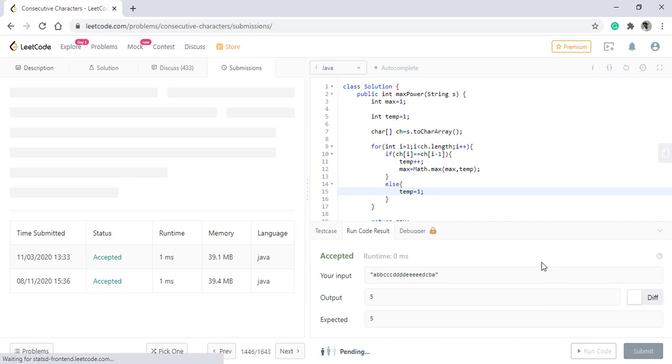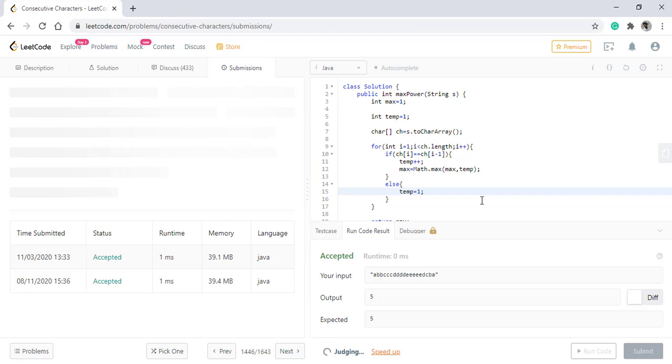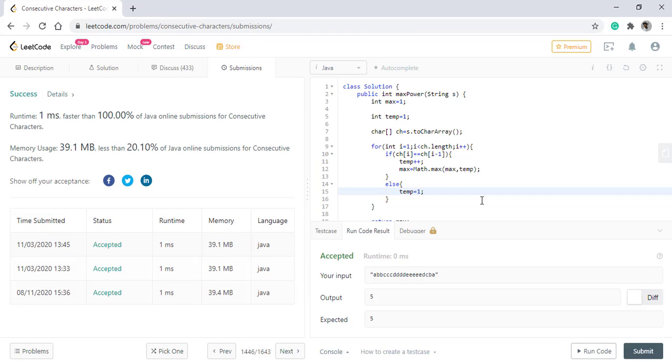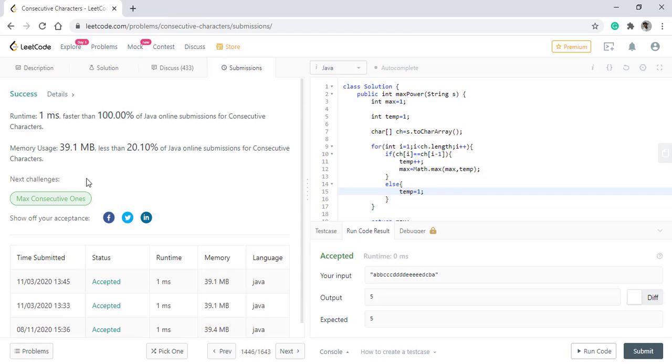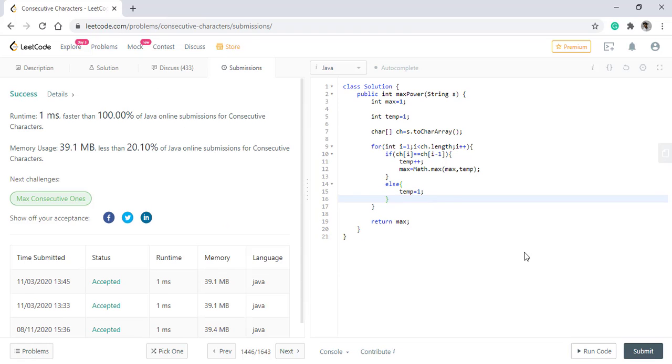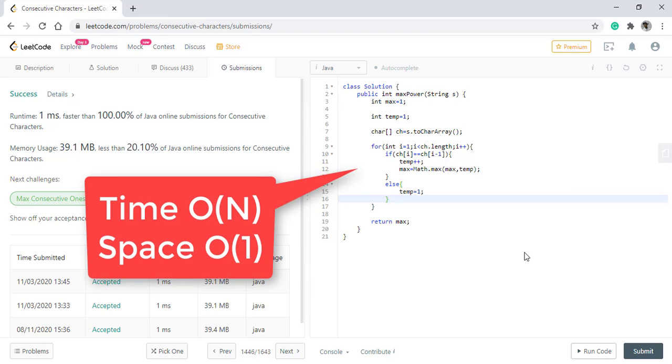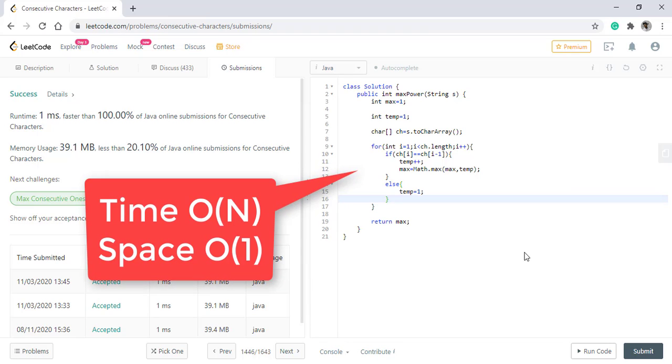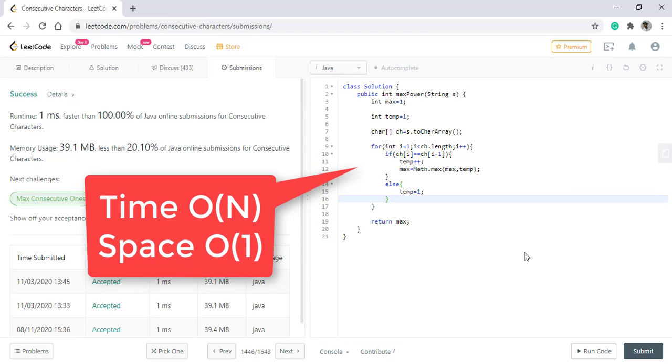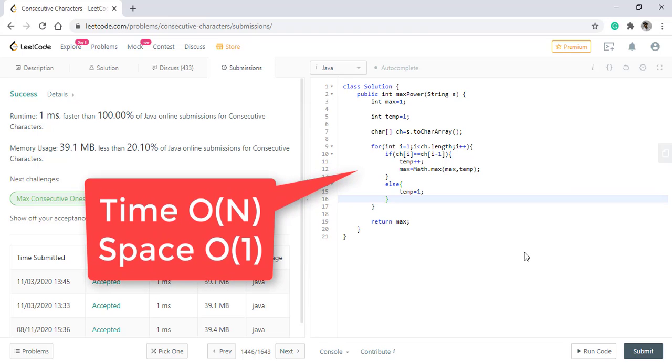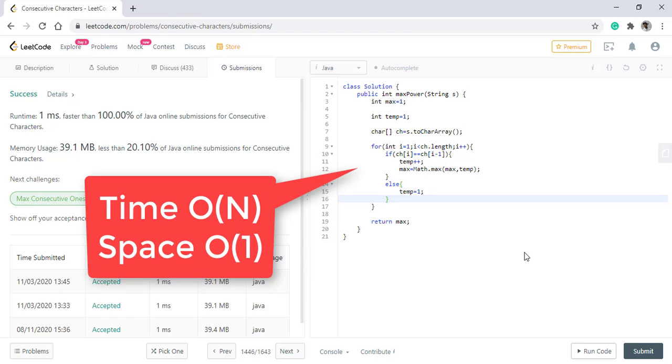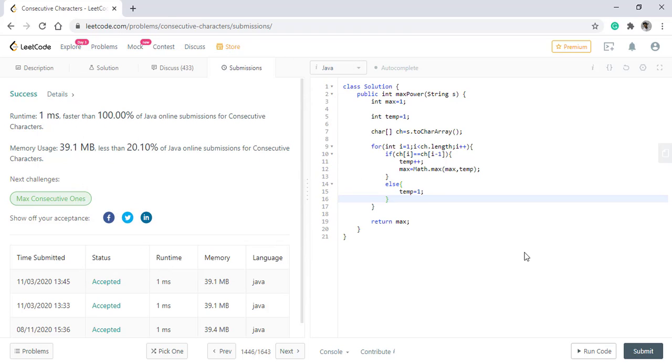Let us submit this. So it got submitted. The time complexity of this algorithm is O(n) where n is the length of the string and the space complexity is O(1) which is constant space.